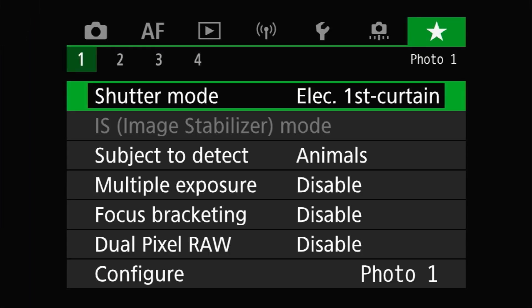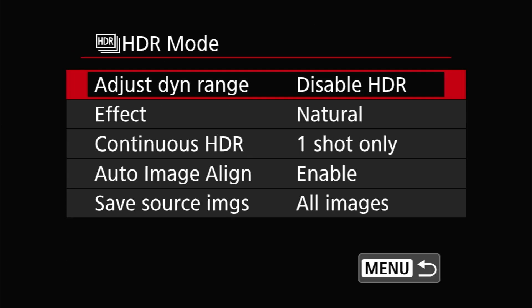You'll find this on the Shoot 5 menu under the aptly titled HDR mode entry. This is a traditional multi-shot HDR process where the camera shoots three frames at different exposures, then aligns and stacks them to create a single HDR image. In-camera HDRs are always saved as JPEG files, though you do have the option to save the source images if you want to reprocess them later. Unfortunately, while this would be a great place to use the wider dynamic range available in HEIF, that's not an option.